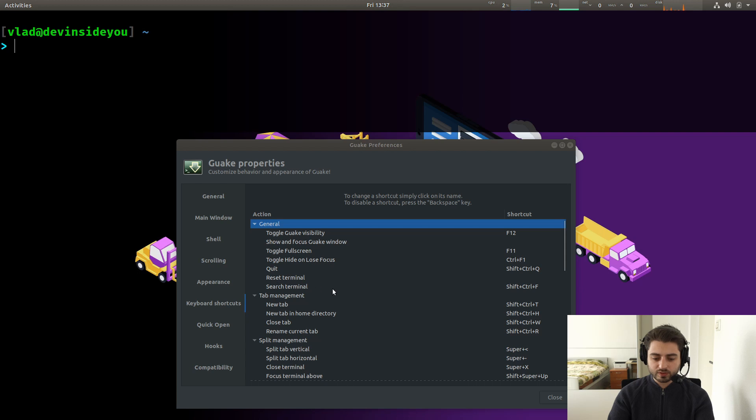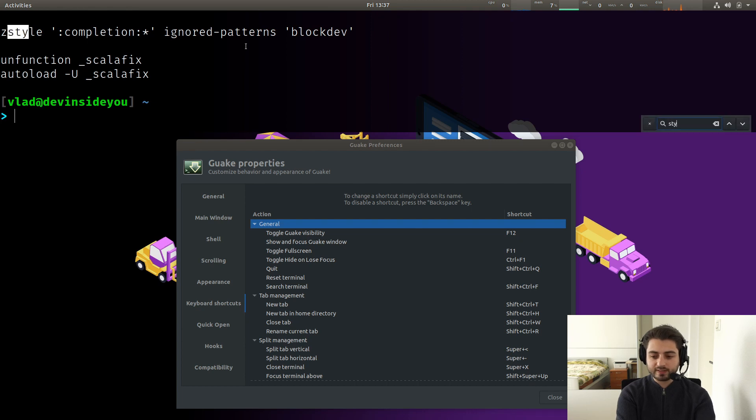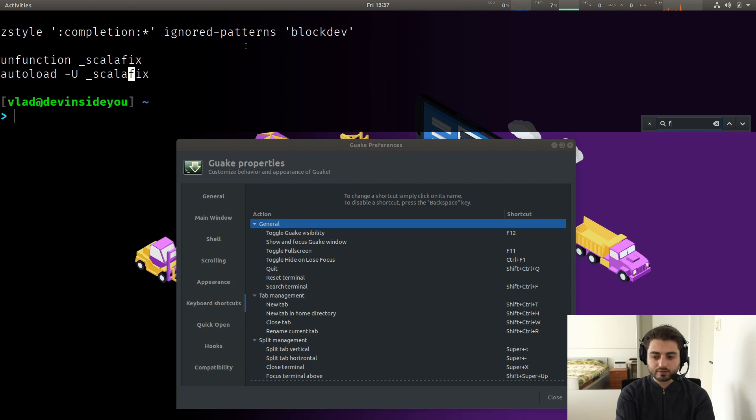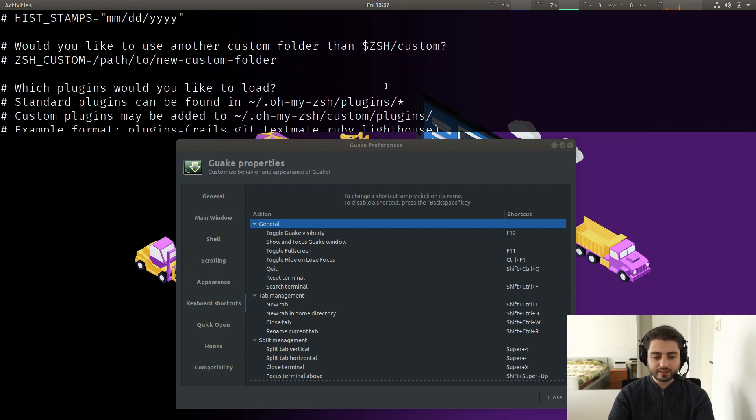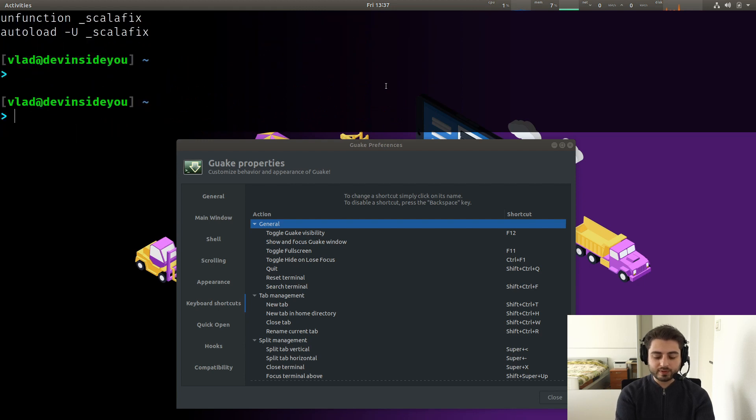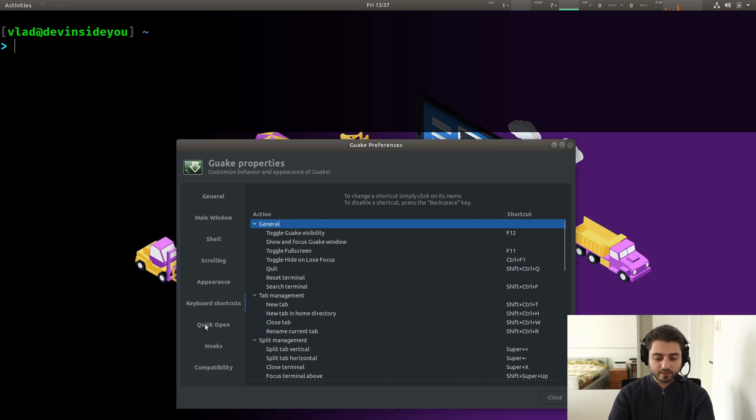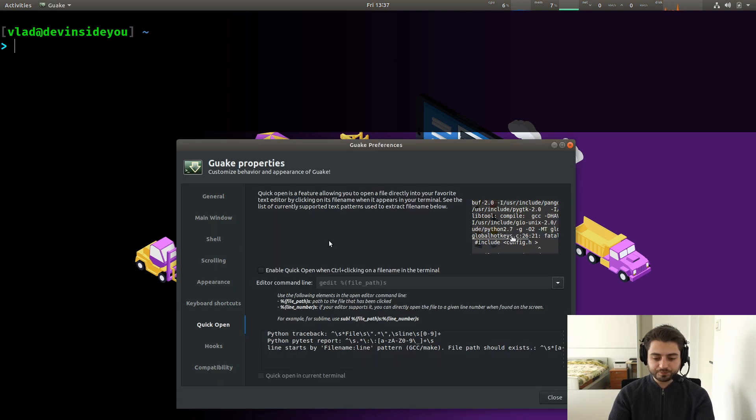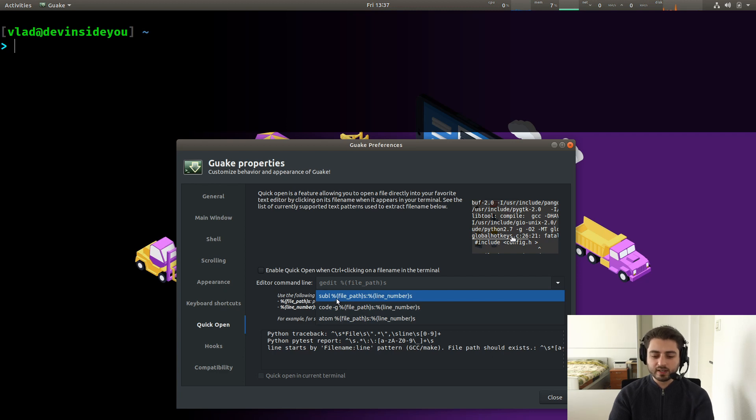You can also search, search terminal, control shift F. So if I cat into my ZSH RC file and I search for style, for example, so I can do control shift F and I tap in style, it found this one. Maybe you can look for fun. Yeah. So fun is there, nothing super major or cool. The only reason I'm using Guake is again, because it drops down like this. Quick open. Yeah. So if you have a link over here, you can click it and it has presets for the common editor. For example, I'm using Visual Studio Code, but sublime text starts faster. So you can click on sublime. And then if I have a link over here to a file, then I can actually click on it.